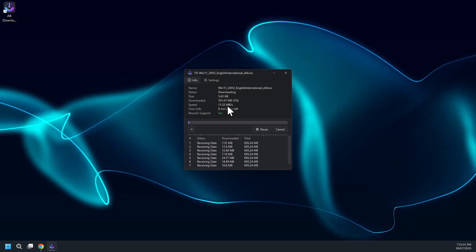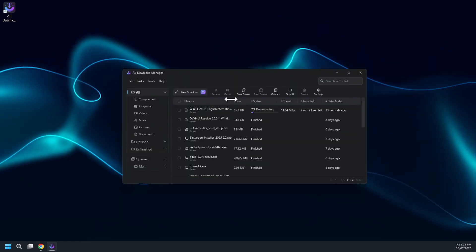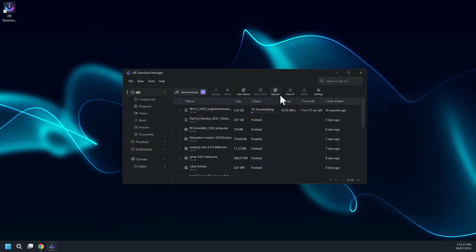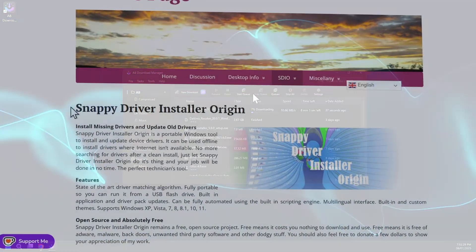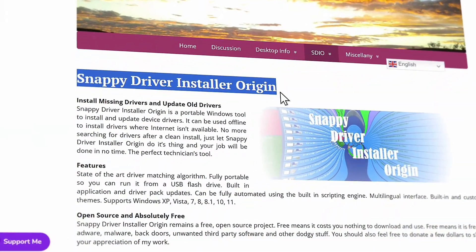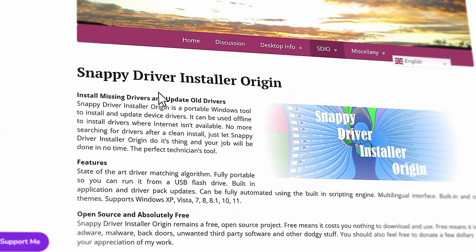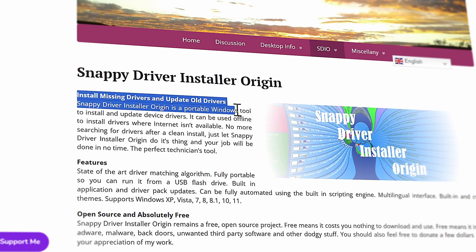ADM Download Manager maximizes download speeds with multiple connections, lets you queue and schedule downloads. Now exploring software number two named Snappy Driver Installer Origin.